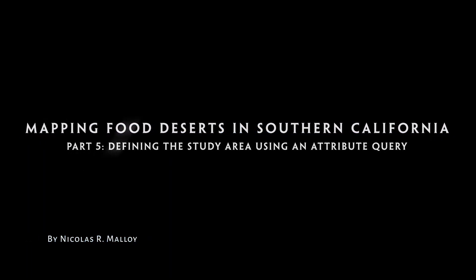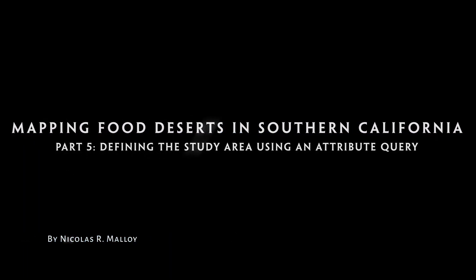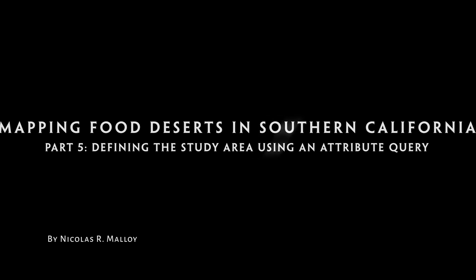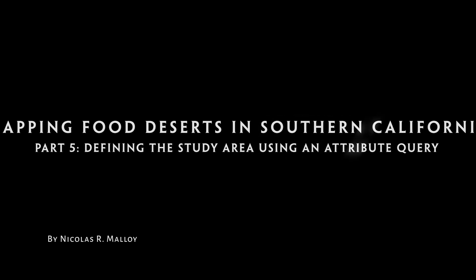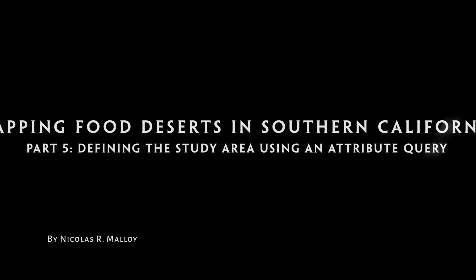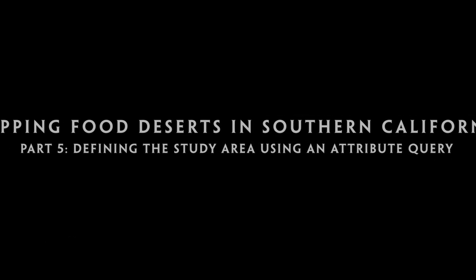Mapping Food Deserts in Southern California, Part 5, Defining the Study Area using an Attribute Query.